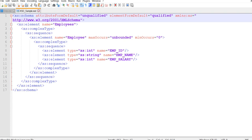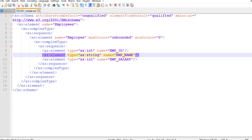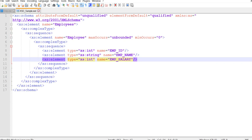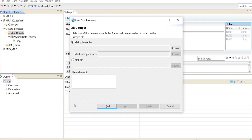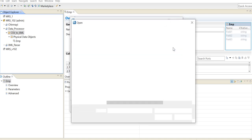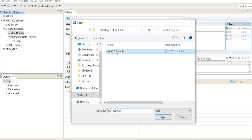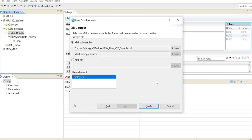Here I have a sample schema file which matches with my input CSV file, so this is what I will be making use of. It has the employee ID, employee name, and employee salary fields. Now back in the data processor, I am going to select the XML schema file option because I already have an XSD, and I will be selecting it. We need to make sure that the root element is correct, and then click on finish.